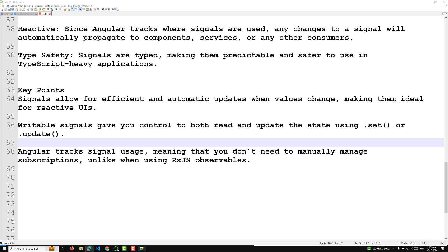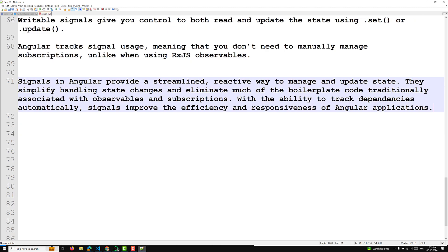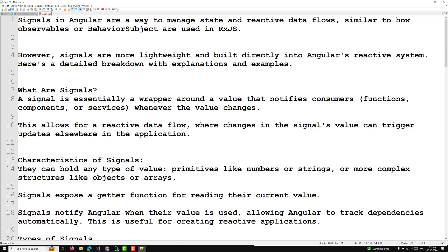In conclusion, signals in Angular provide a streamlined, reactive way to manage and update state. They simplify state management and eliminate much of the boilerplate code associated with observables and subscriptions. With the ability to track dependencies automatically, signals improve the efficiency and responsiveness of Angular applications. This covers the basic introduction to signals, including a writable signal example. In the next video, we'll cover readable signals.